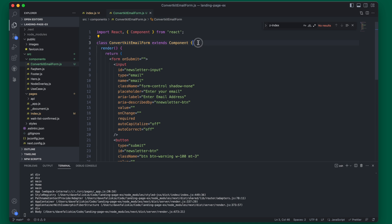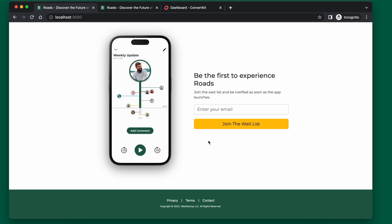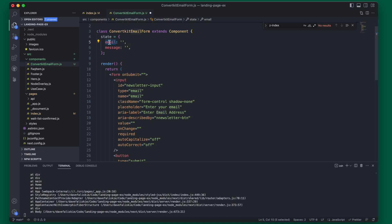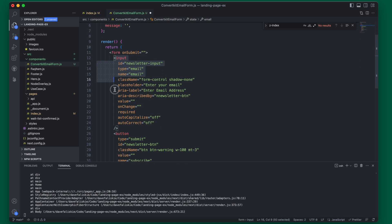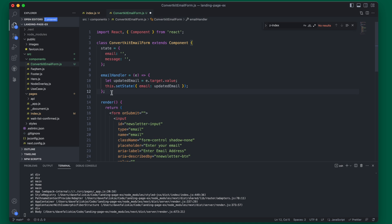We're going to set two different state variables within this component. The first one is going to be the email address — that will be what the user is inputting. The second one will be the message, and this will be a message that will be displayed if the user is subscribed successfully. We'll create those two states right here.